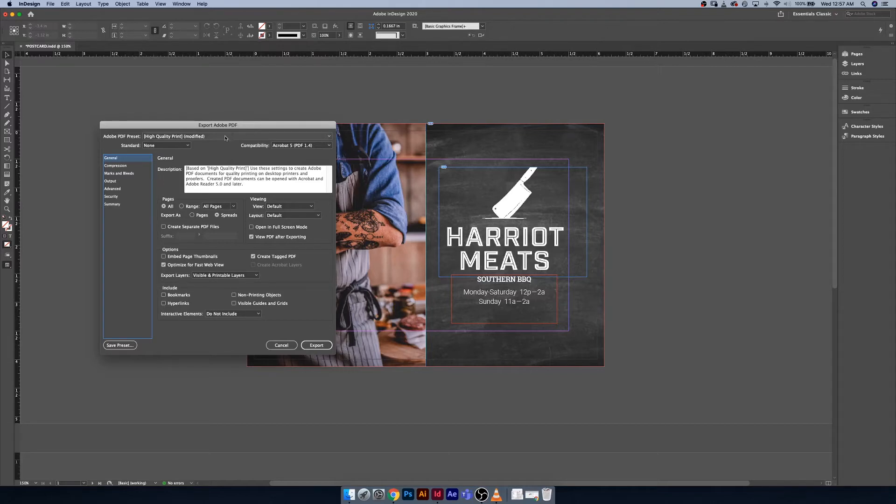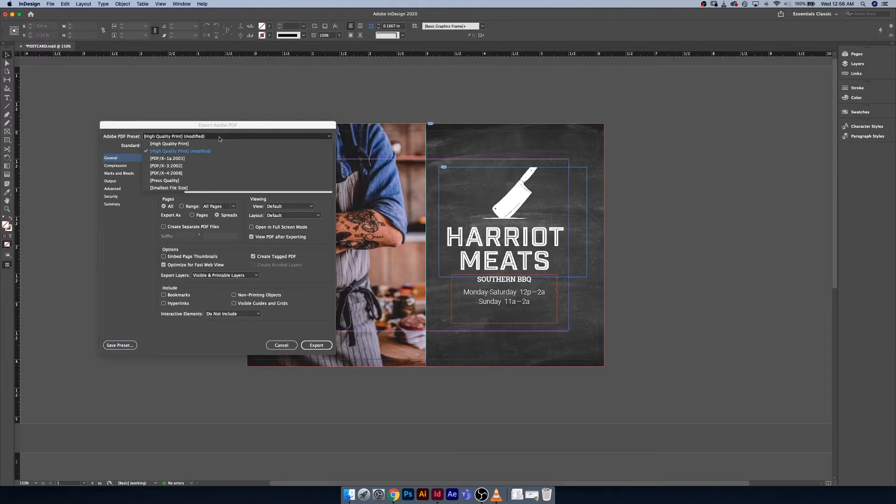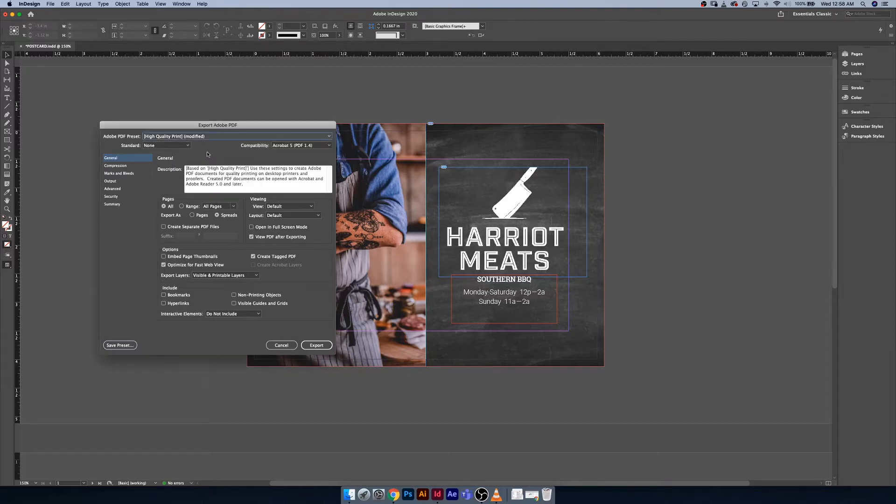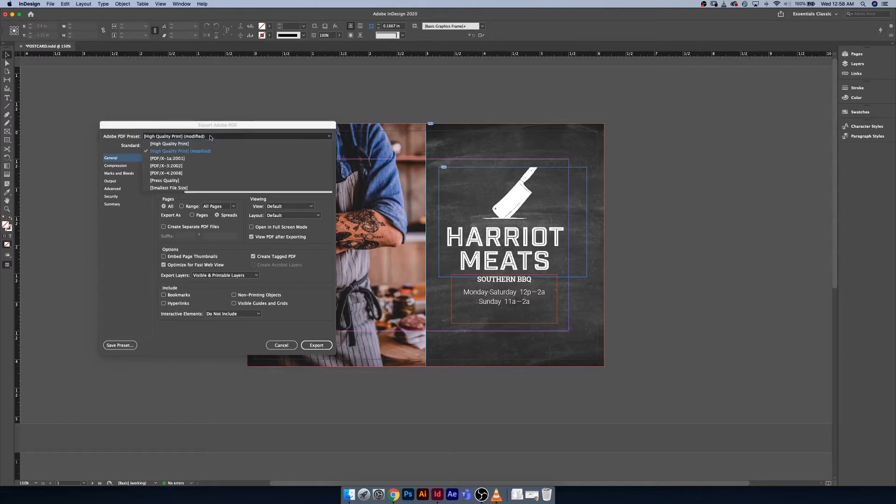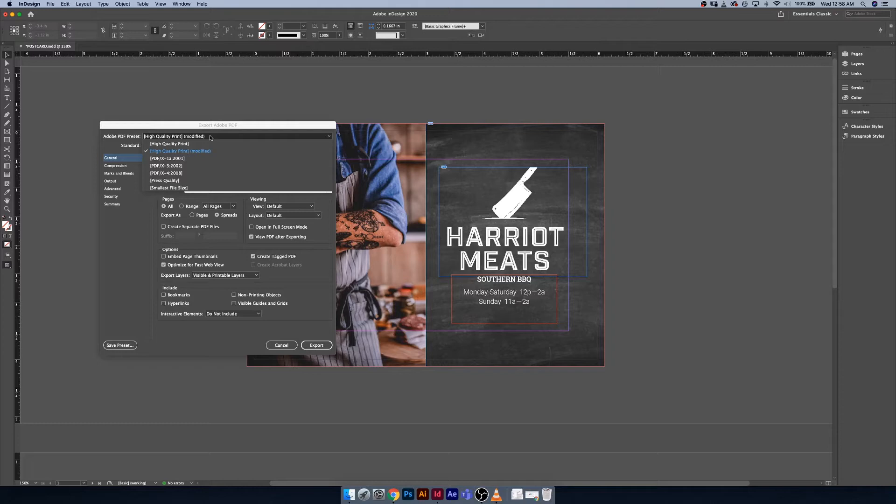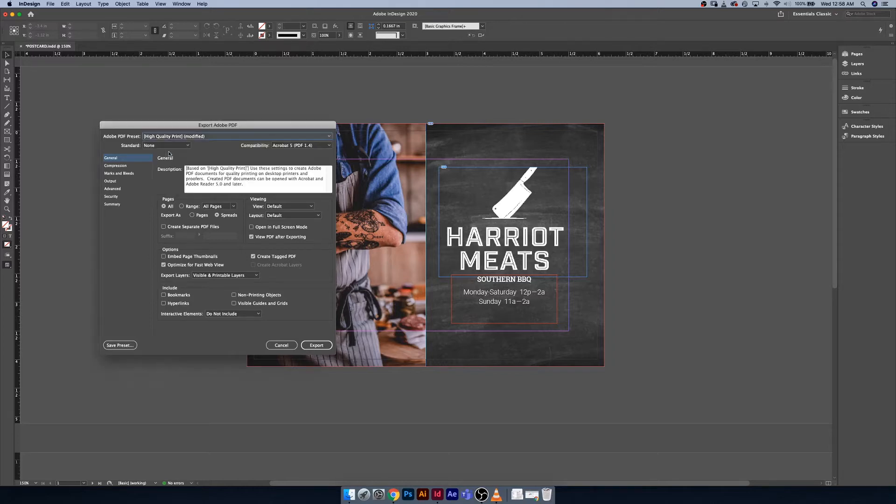The first one is the preset. It already wants to use the high-quality print modified version. High-quality print is a really great preset to use when you're going to be dealing with things that are on a home printer or a Xerox machine, anything that uses process colors when printing. Understanding colors is very important when you start to get to the end of your documents.